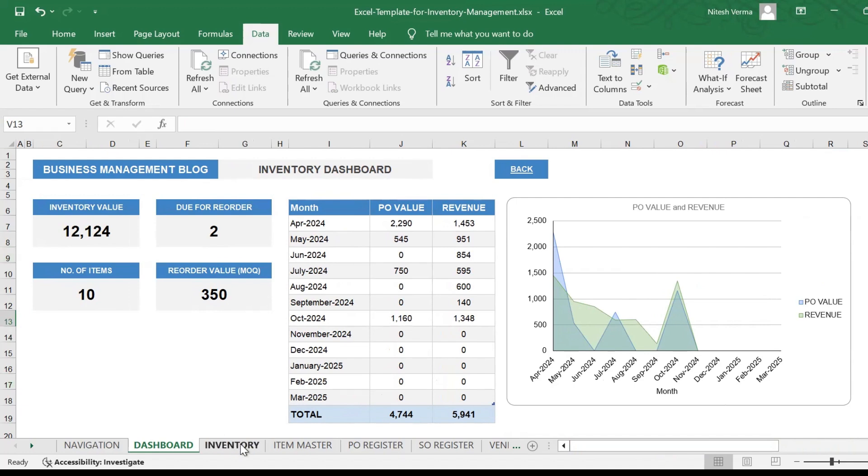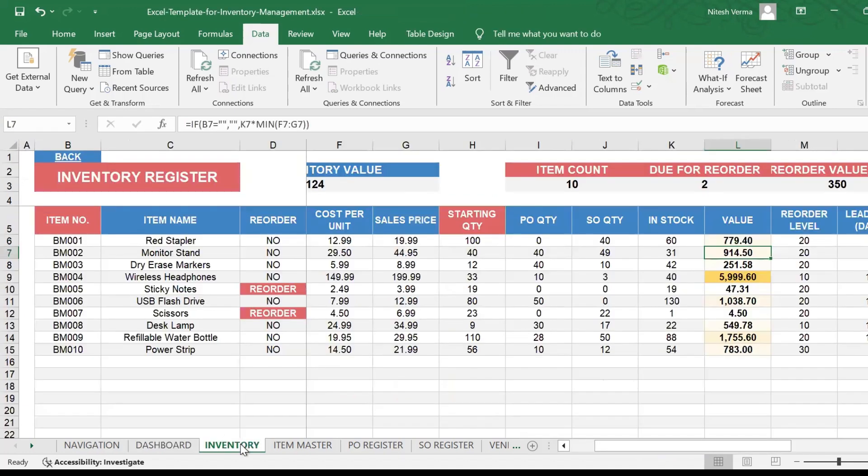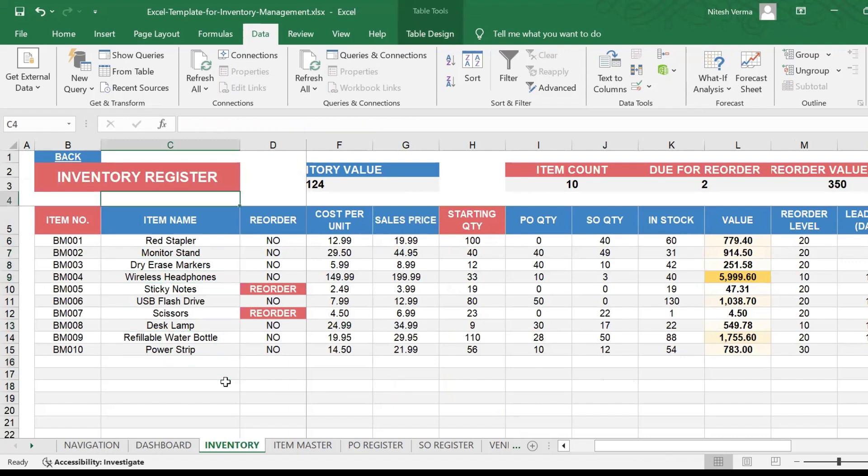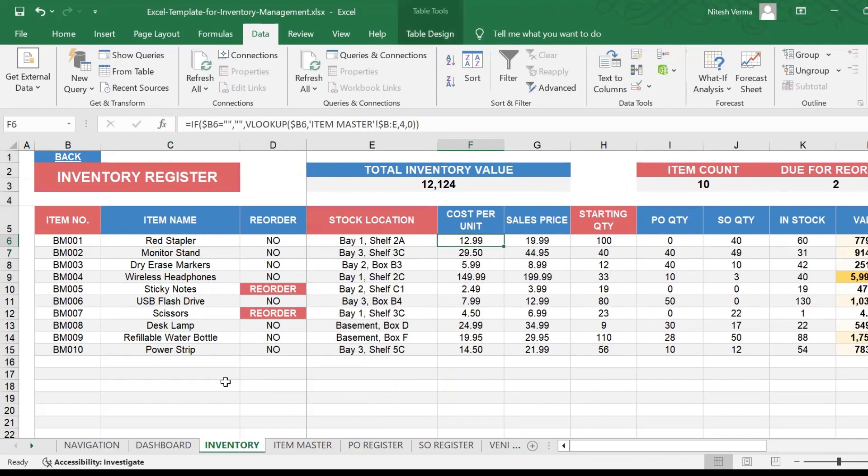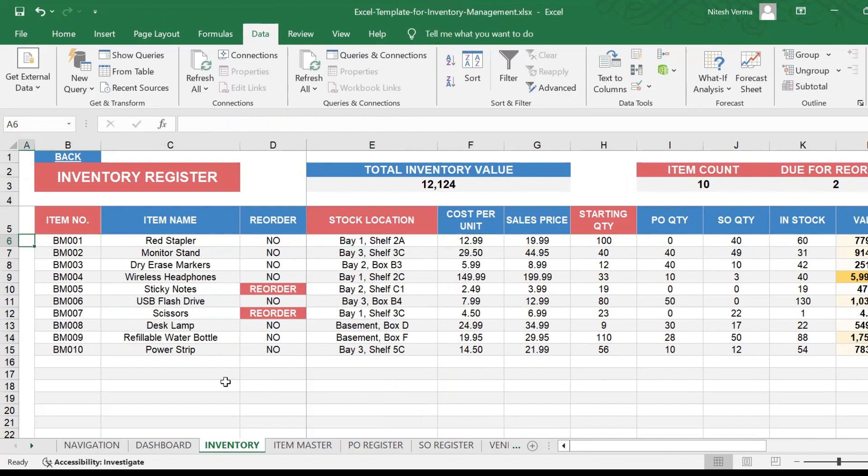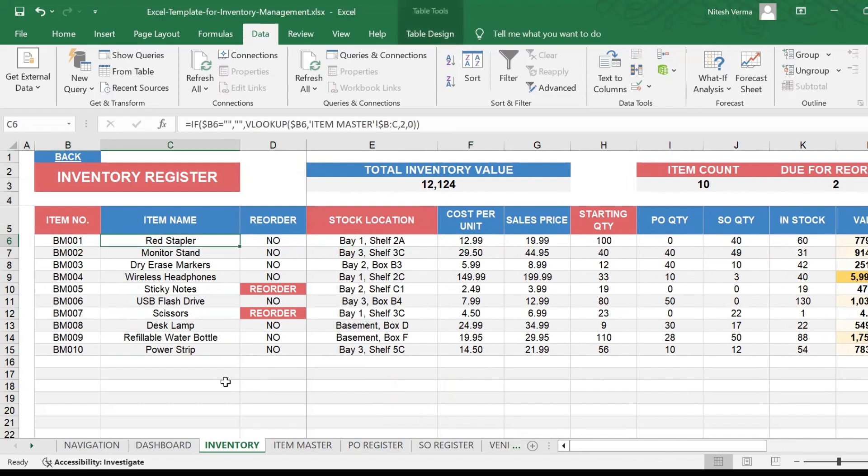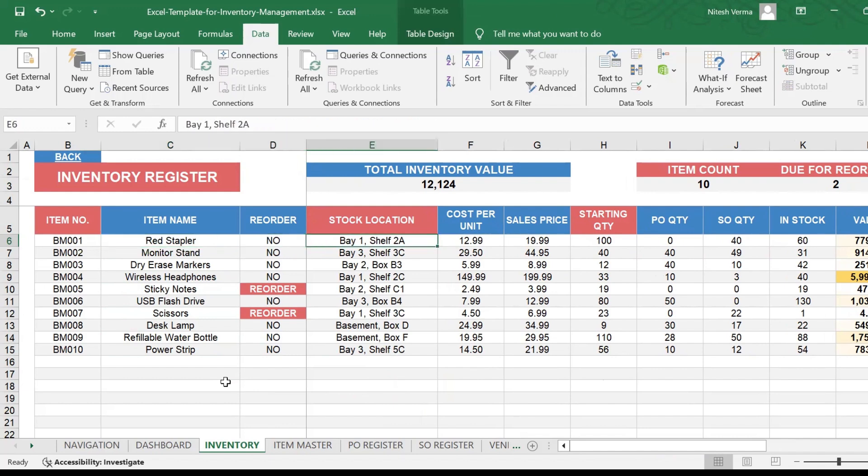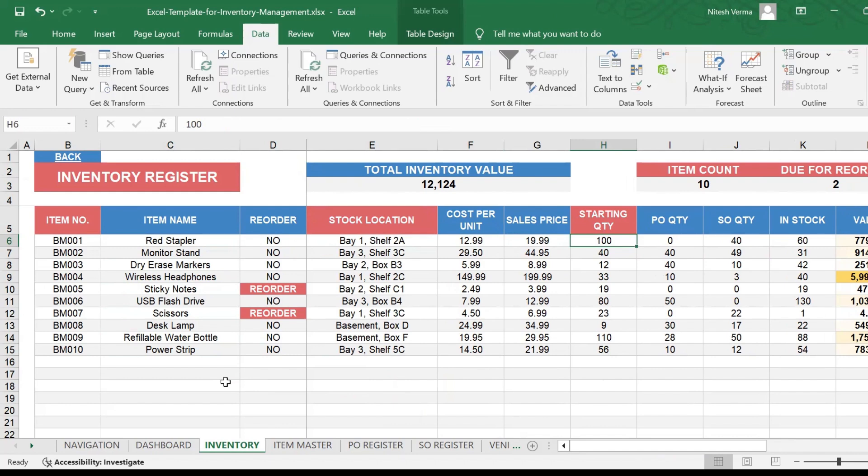The main tracker is the inventory tracker here, which is completely automated. It links with the other registers: item register, PO register, sales order register. So all you need to do is enter the item number, enter the stock location, and the starting quantity is when the first time you make an entry.